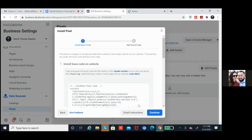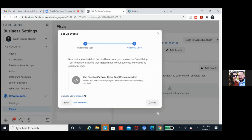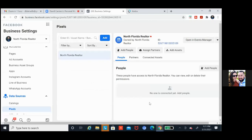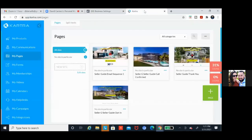Now all we're going to do is click on continue — it should be copied. All we're going to do is take it to Kartra to paste it. Cancel out of this one, X out of this — we're done with this one. So we have the code copied. Now all we have to do is go to Kartra and we're going to add it to our pages.